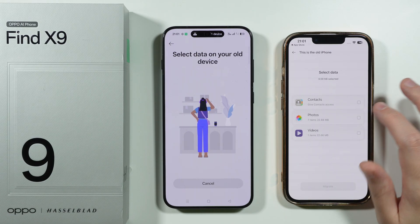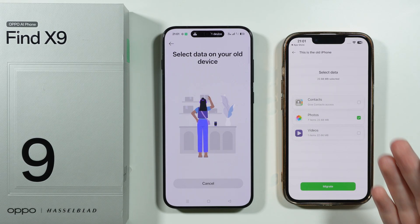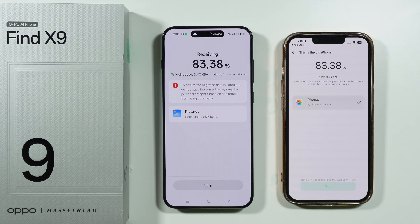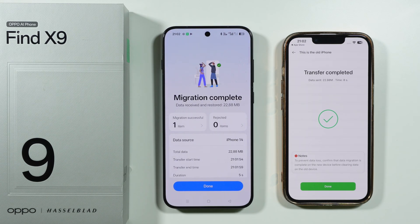Now we can once again choose whatever we want to transfer. In my case, I'm going to transfer Photos. And now we are sending data. The speed of migration depends on the amount of data that you need to transfer.